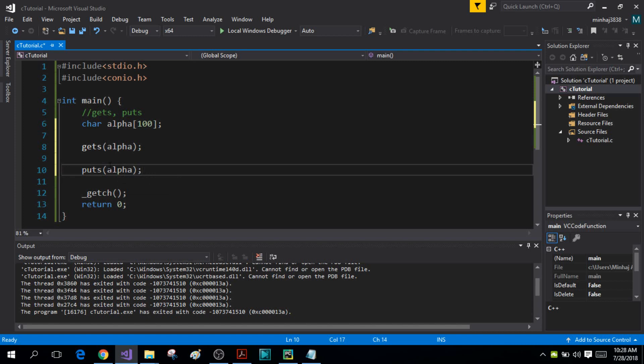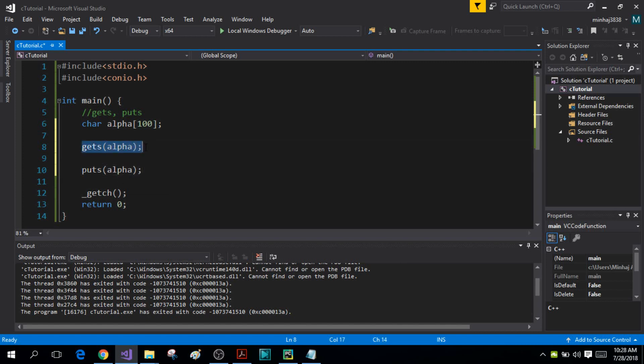One thing to keep in mind is the gets function is buffered—that means you can enter as many characters as you want, but as soon as you press the enter key those characters will be stored inside your character array alpha. And one more thing: as soon as you press the enter key, the newline character will not be left behind in your buffer.